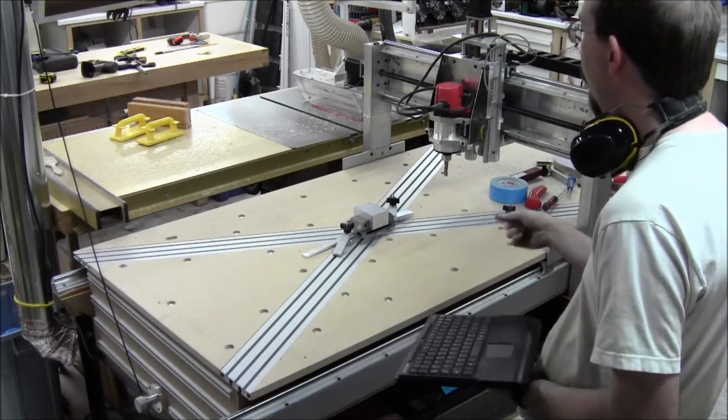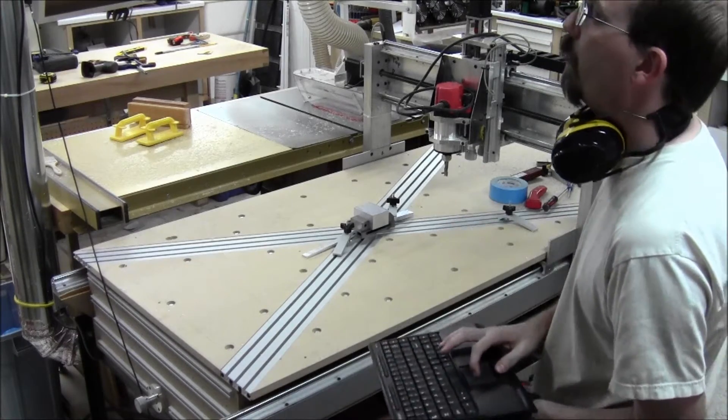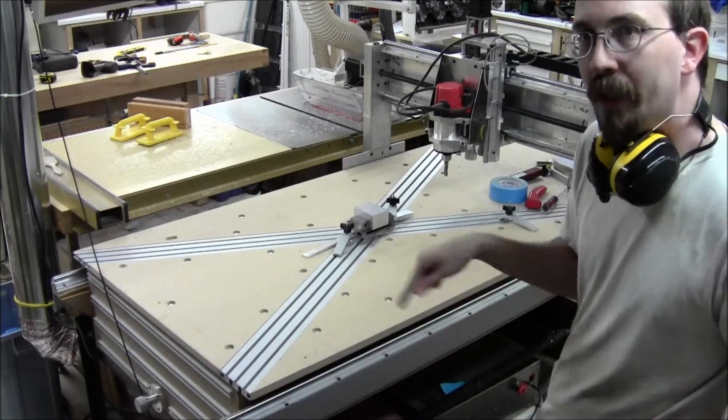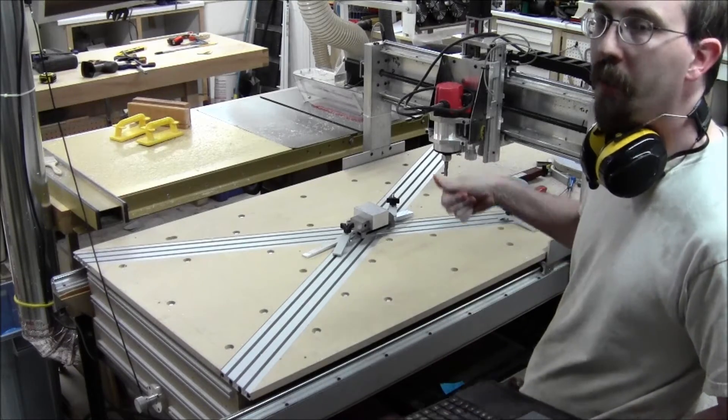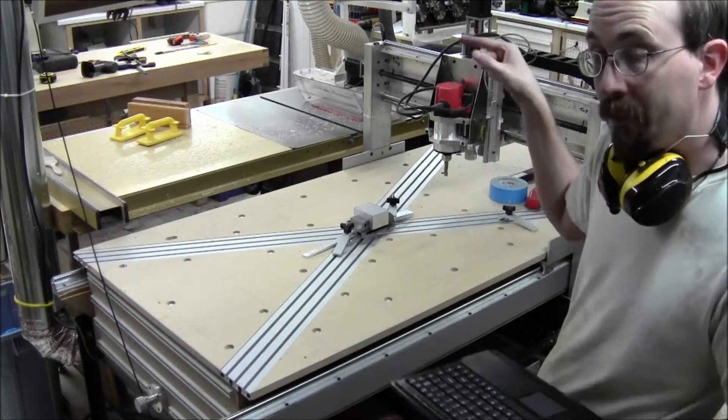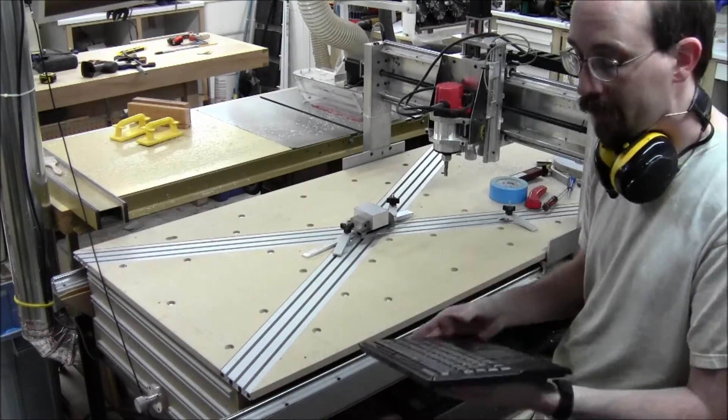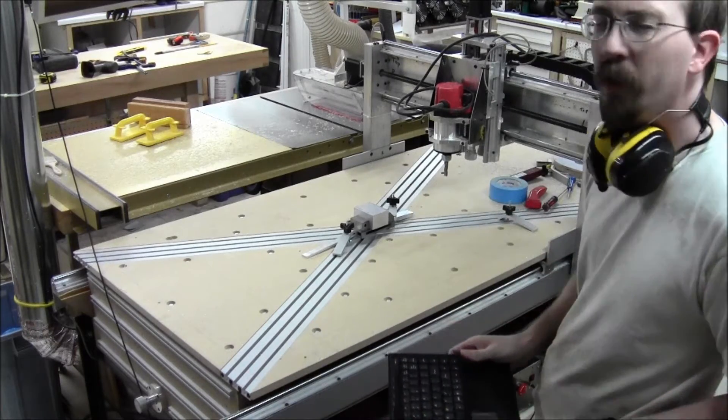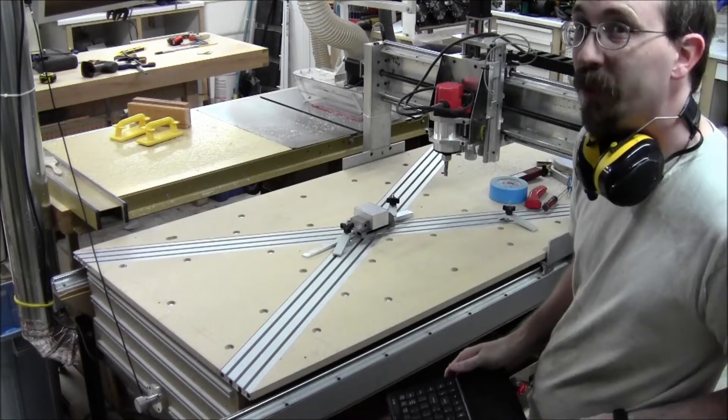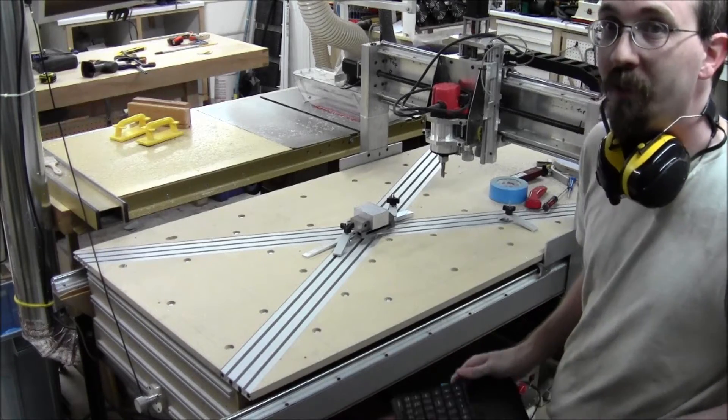Before I go to zero, there's a button on Mach 3 that says go to zero. Before I go to zero, I raise the Z up a little bit so I know it'll clear, because it pushes the Z to zero at the end. That's just paranoia I guess on my part, but I want to make sure I don't slap the bit into something.